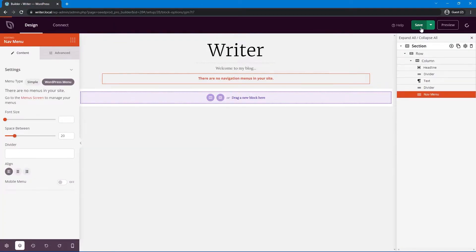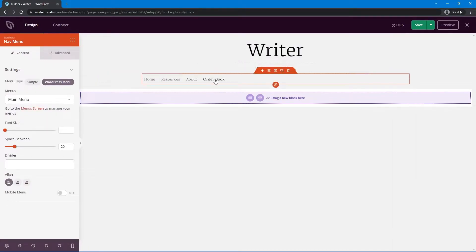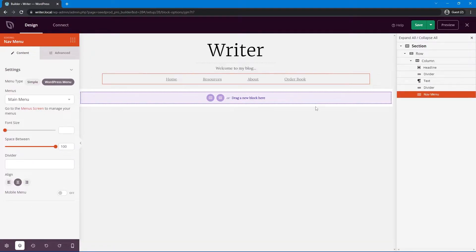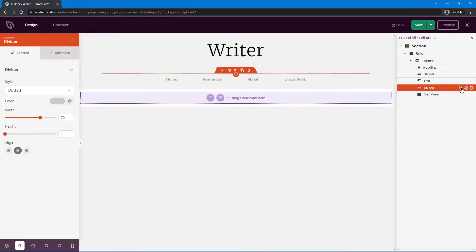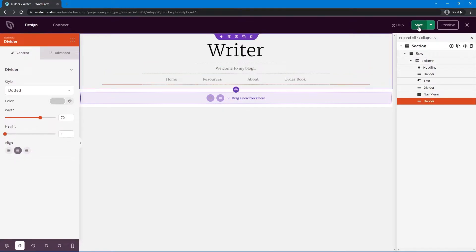Let's make sure we've saved the page and refresh. Now we can see that our main menu is selected by default, but if you had multiple menus you can pick which one you want. I'll center the menu and put a lot of space between the items. Then I'll duplicate the longer divider and drag it underneath the main menu. I'm pretty happy with that — let's save and close.